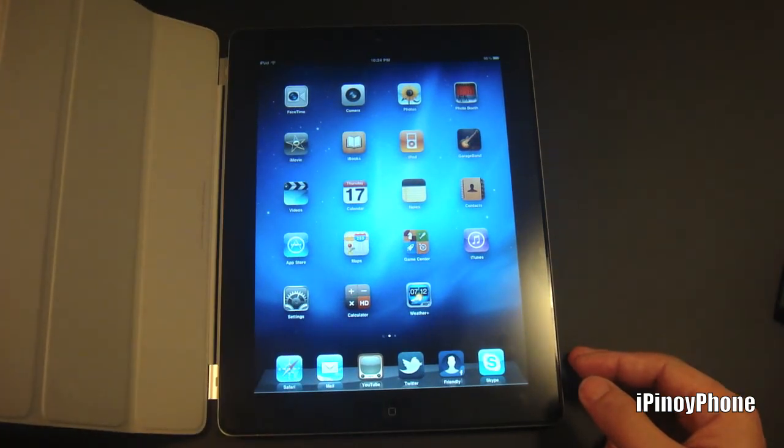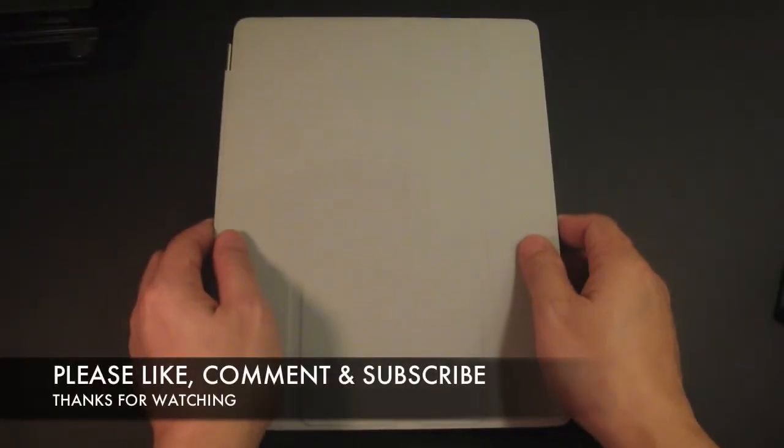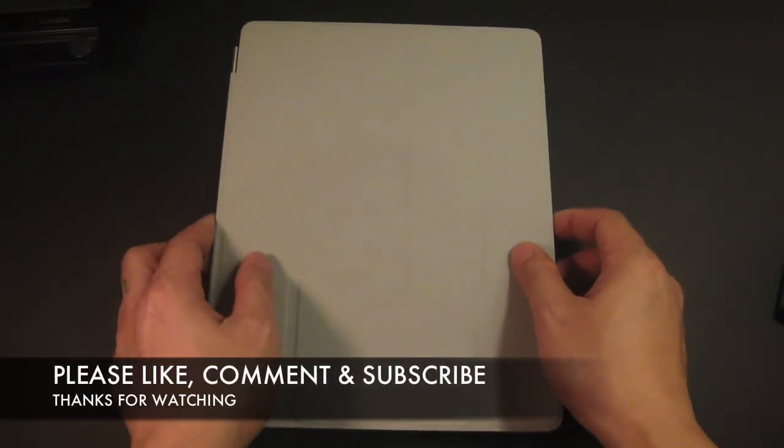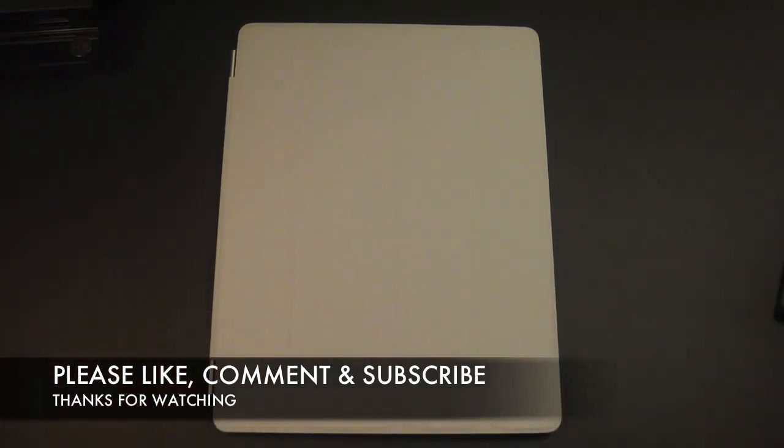So that's it for my first impression on the Smart Cover for the Apple iPad 2. Thanks for watching.